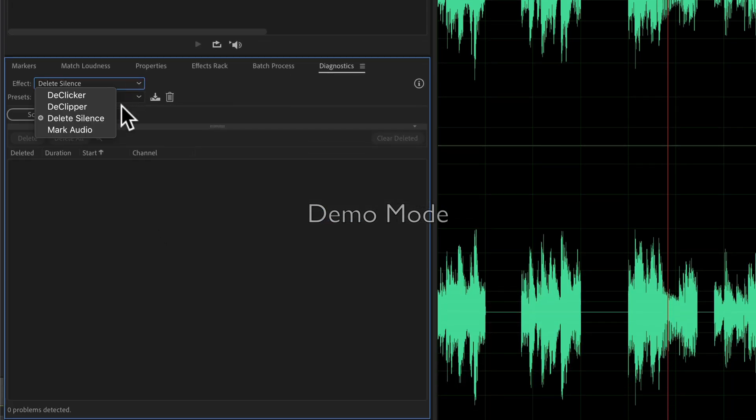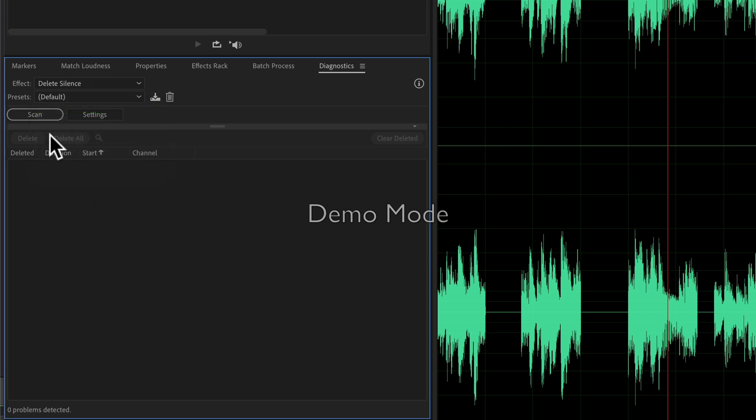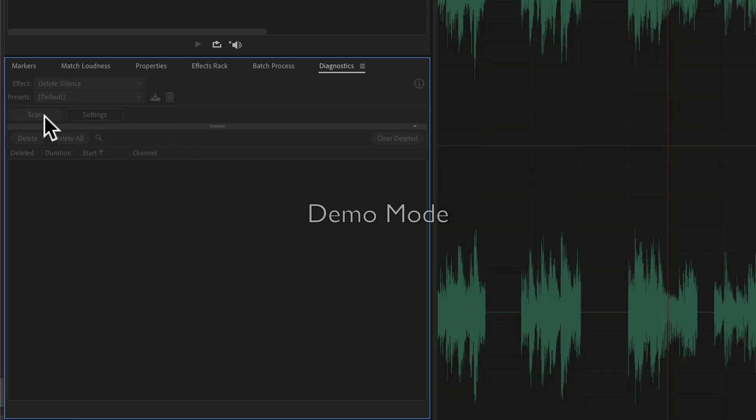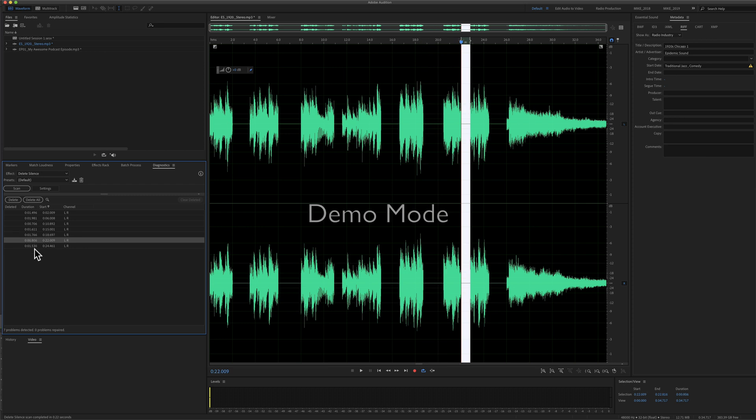Under Effect, you want to make sure that Delete Silence is checked. Under Presets, I'd start with Default, then just click on Scan. Below, you will get a list of all of the silences that Adobe Audition found.